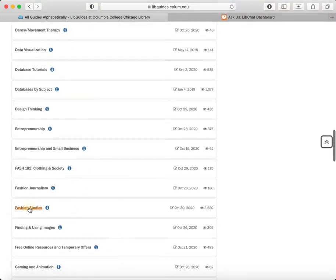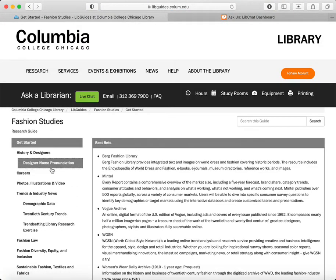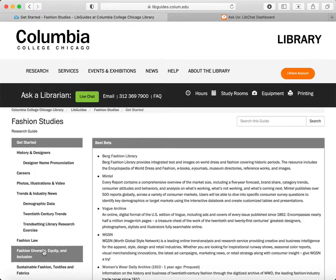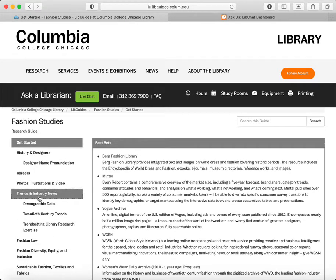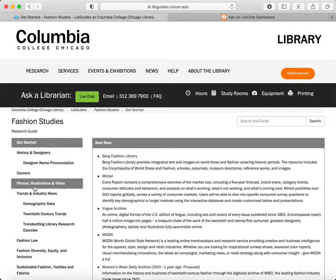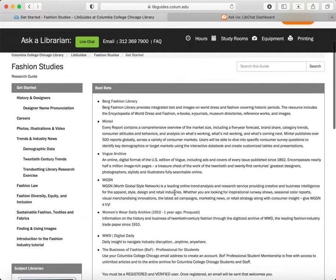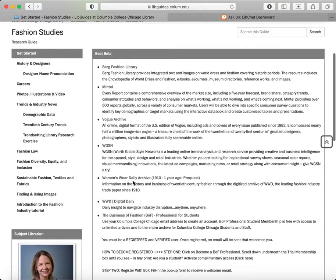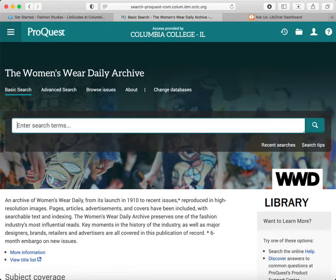And here we go. There are many pages to this guide with additional tools that are useful for different kinds of tasks. We're going to look at the Get Started page and scroll down to Women's Wear Daily Archive — not to be confused with Women's Wear Daily Digital Daily — but we're going to do the archive for historical access. First thing I want to think about are my search terms.